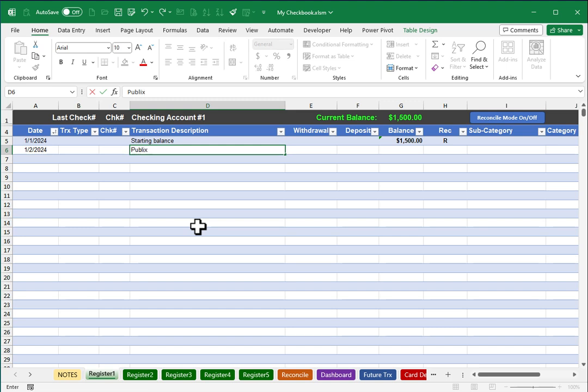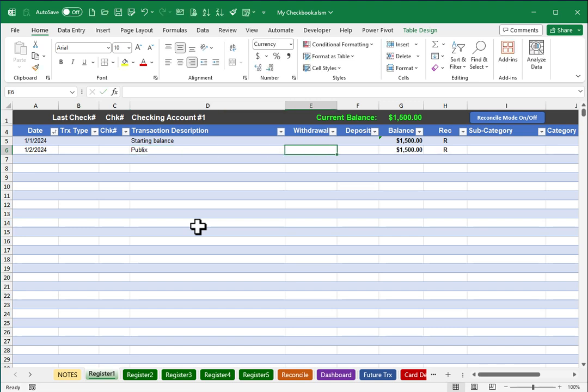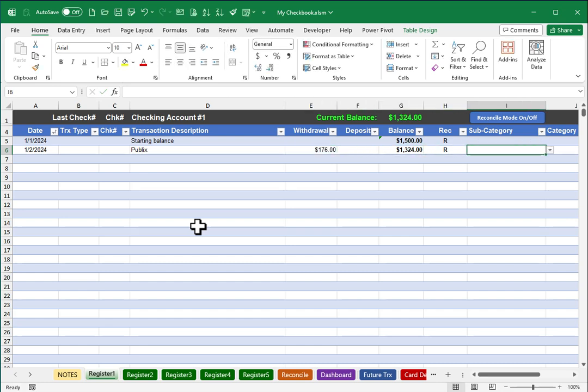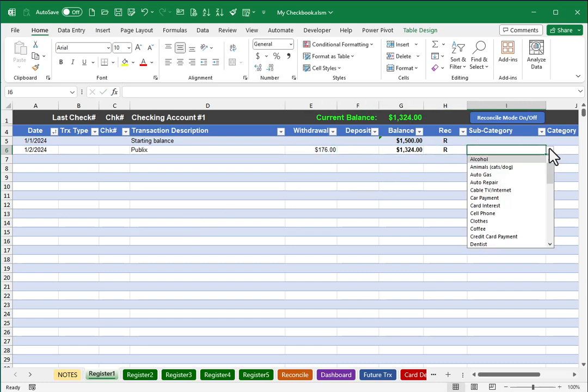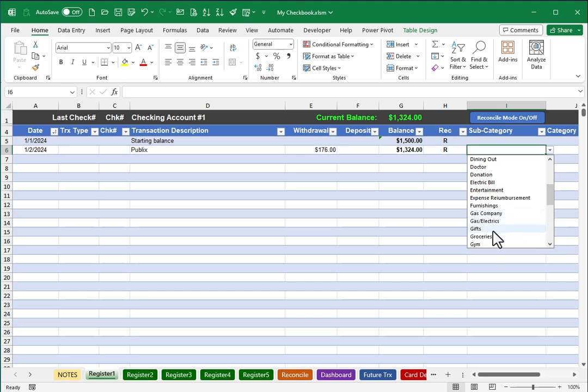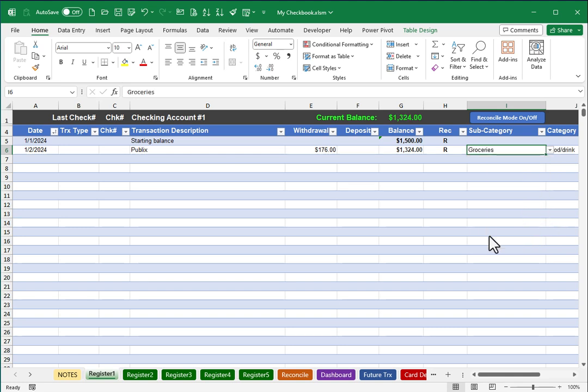But if I want to do some manual entry and I'm ready to start putting those in, I can start to put in any sample entries, for example, perhaps a grocery store purchase that was for $176. Then subcategory, I can click and designate that this was a grocery purchase. So that's a really quick sample entry.